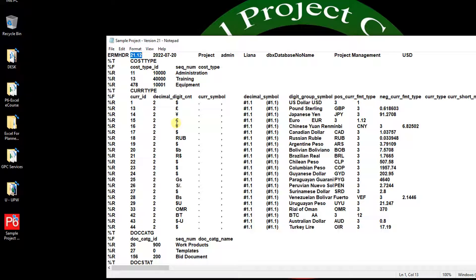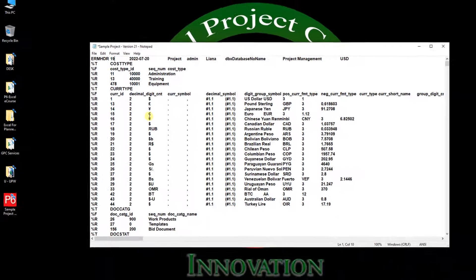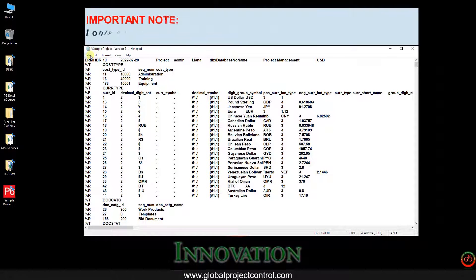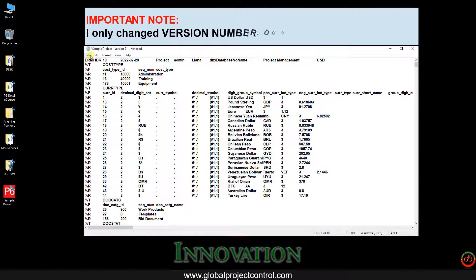Only change it. For instance, I use version 90. I type it over here, 90. Then without changing anything else, only by changing these two characters, I save the file and close it.